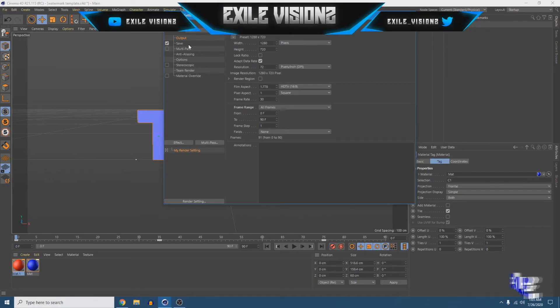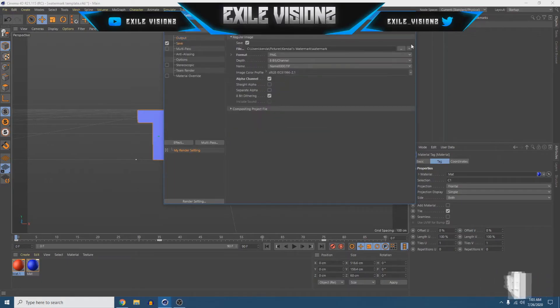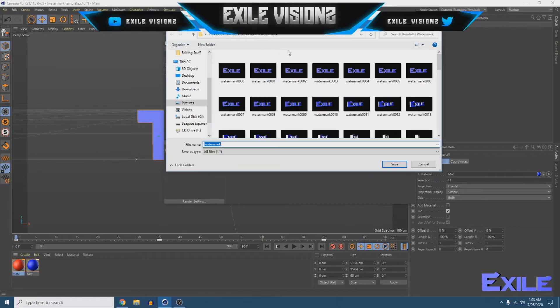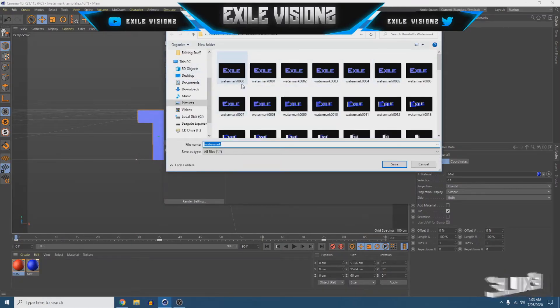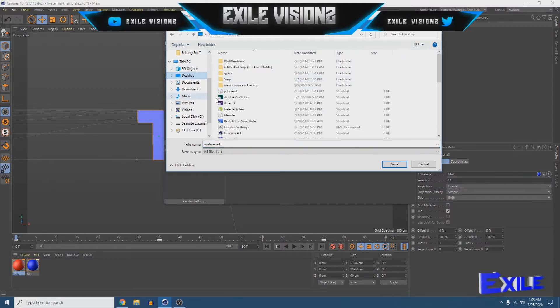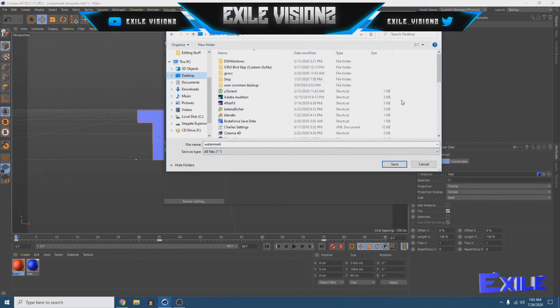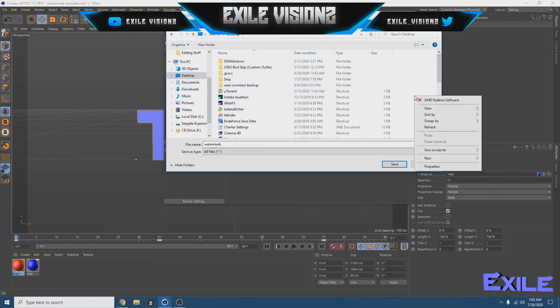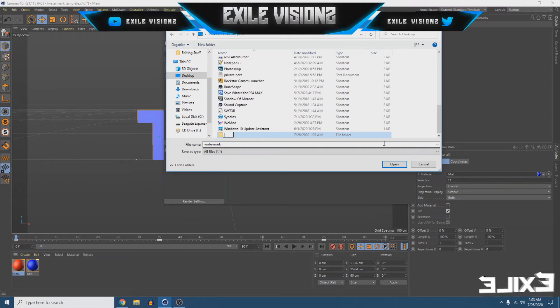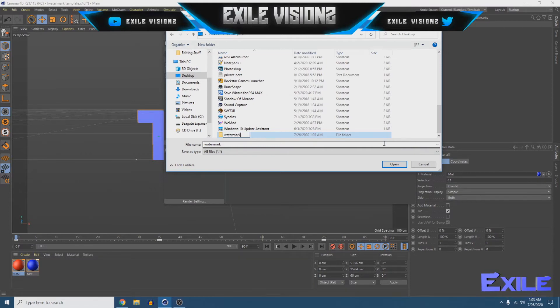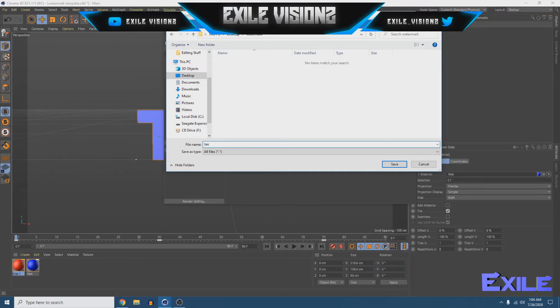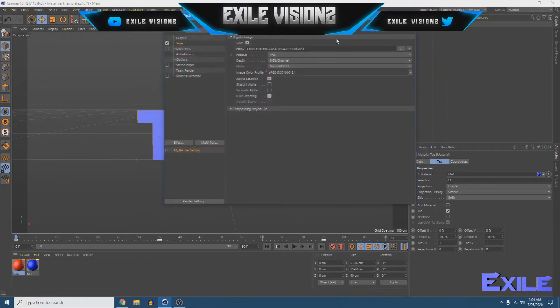Then go to save. This is where your watermark's gonna be saved at. So, I already have a folder made, so I don't need to make another one but, for instance, if I wanted to make another folder or something on my desktop I'll right click here, make a new folder, and name it watermark. Go inside this folder, and just name it test for the tutorial, and hit save. That'll be your directory.